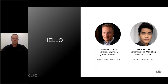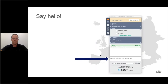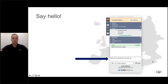Before we start, a couple of admin items. Below you can find the chat feature — please use that channel rather than audio to submit questions or comments. We encourage you to write down your questions via chat, and at the end of the presentation we will try to answer as many as we can. The webinar and presentation will also be sent to you after.